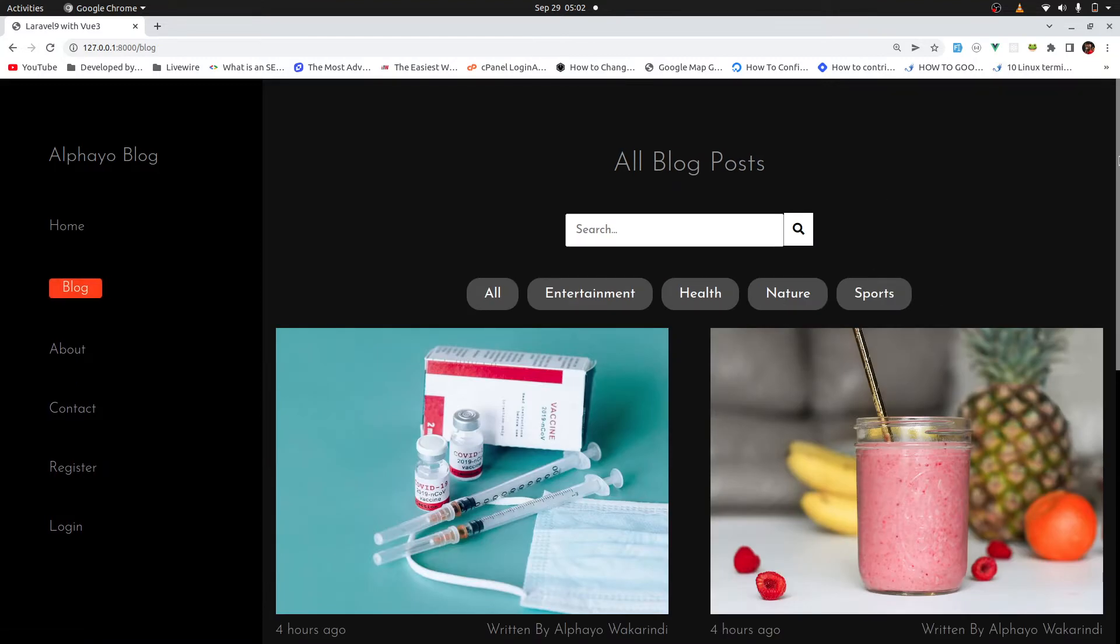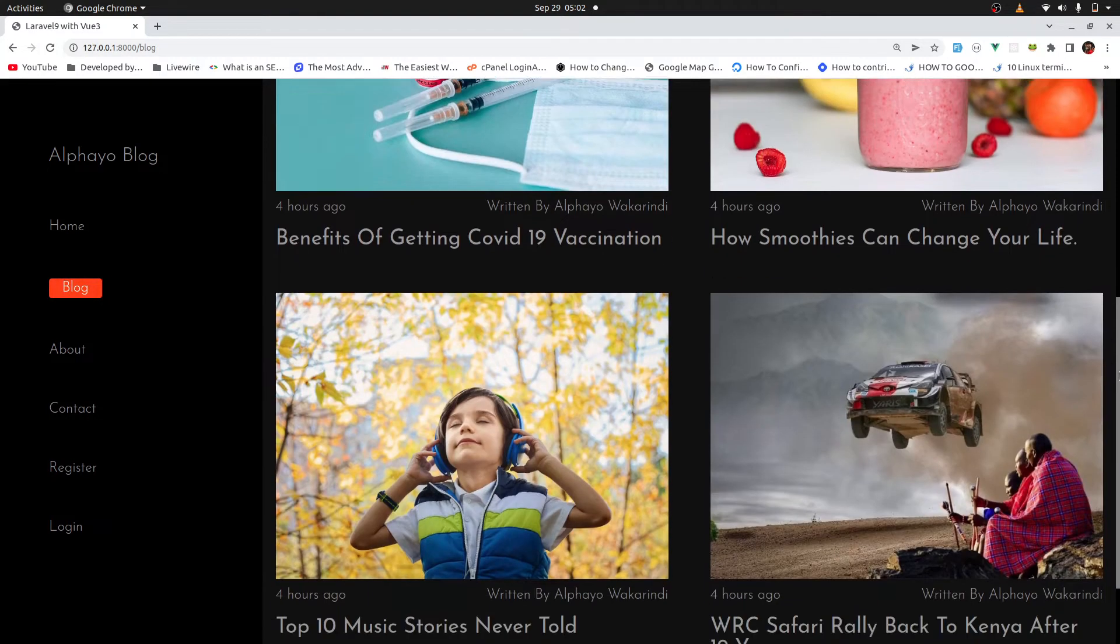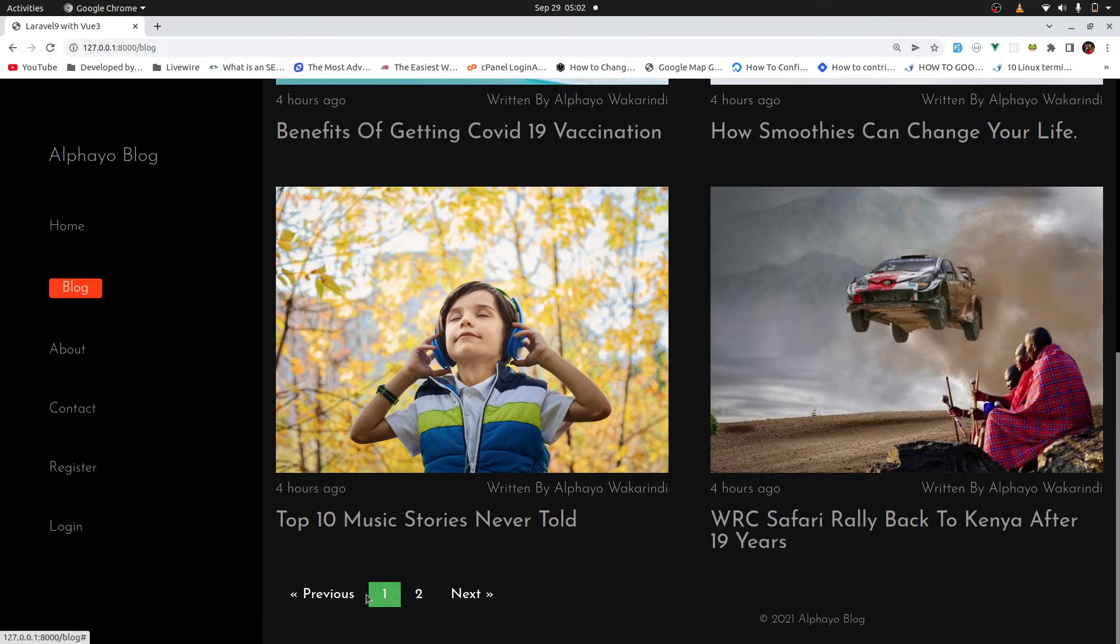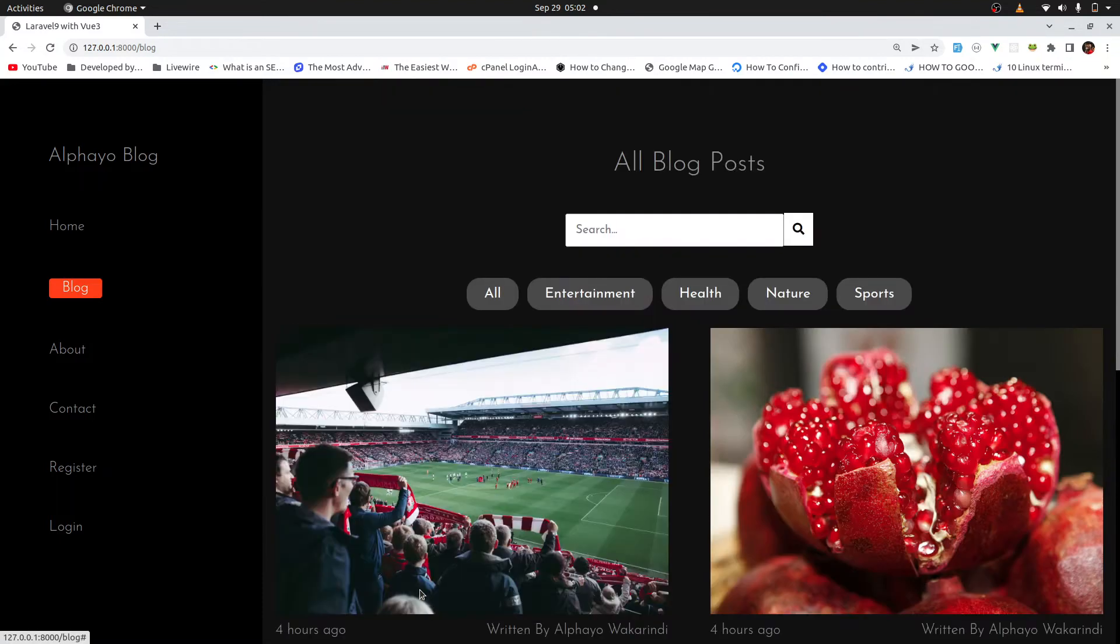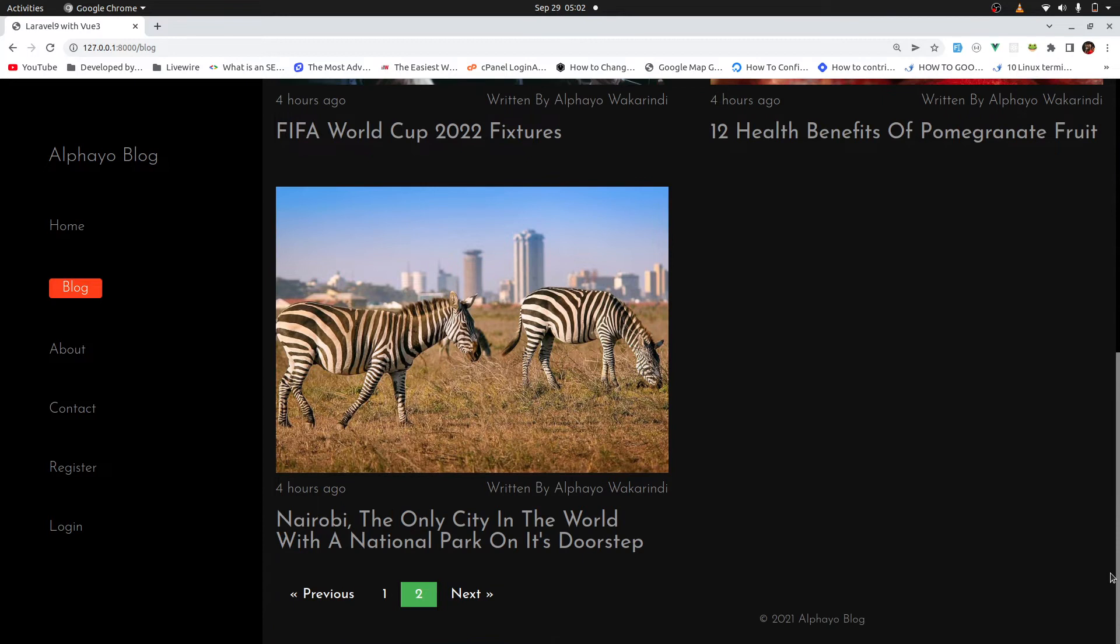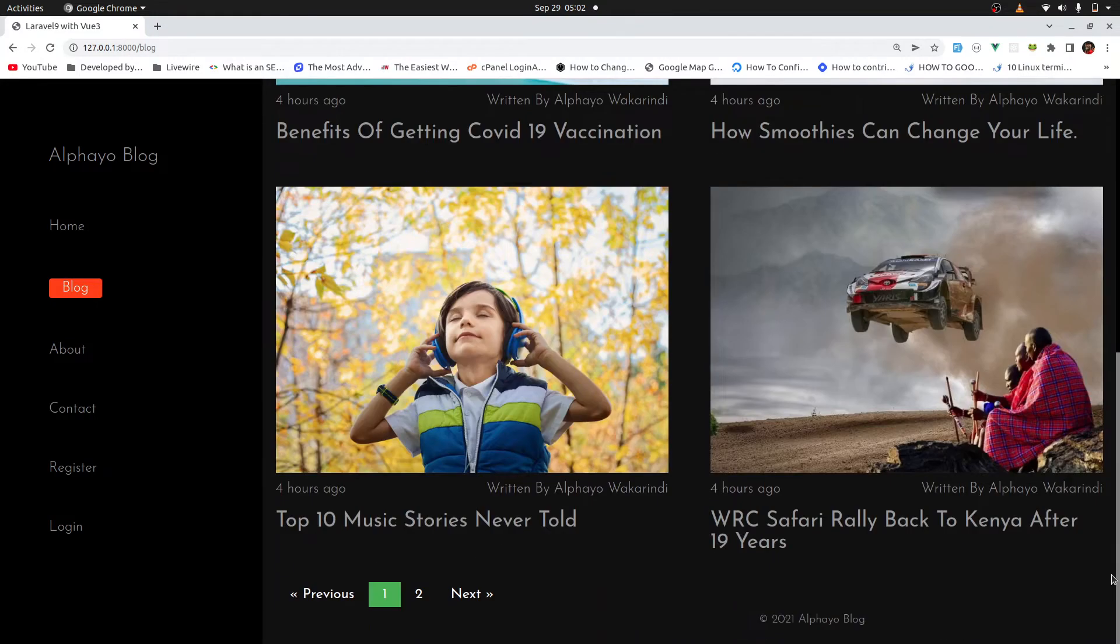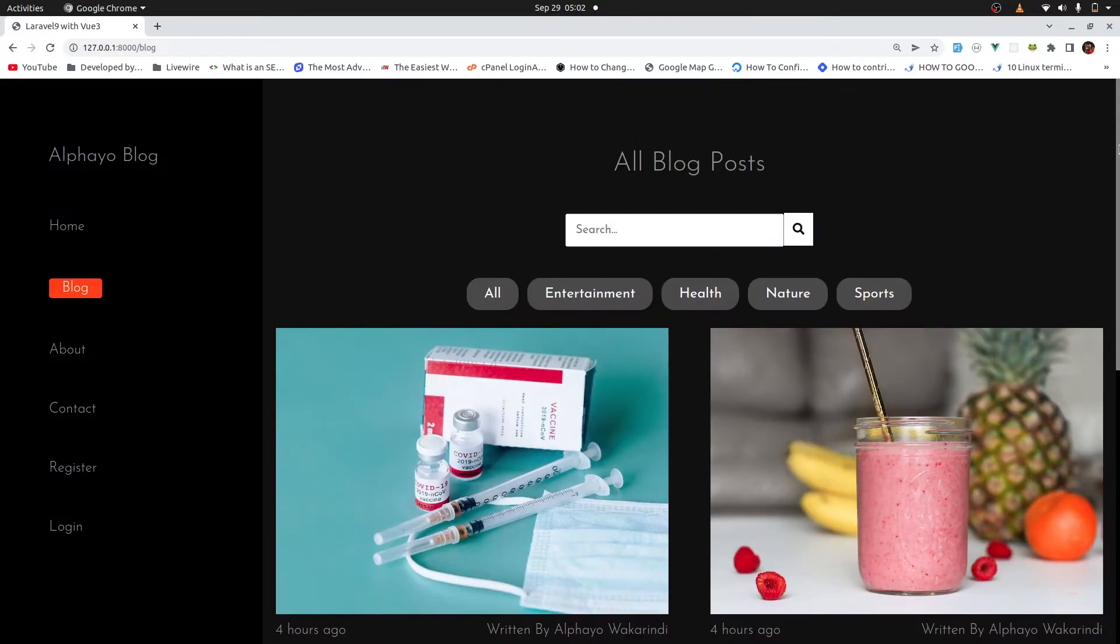So this is where we are displaying all the blog posts. And when you scroll at the bottom, we have working pagination. So if you go to page 2, it goes to another page. And now the next button is disabled because we don't have any more blog posts. I can click previous and it will go to page 1.